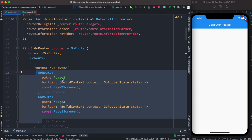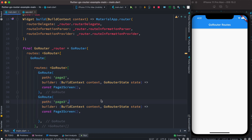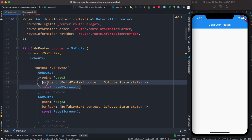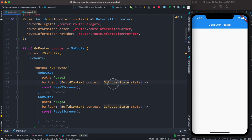Here we have registered two routes: the first uses path '/page2' and refers to PageTwo, and the second uses path '/page3' and refers to PageThree. The path refers to the route, and each GoRoute uses a builder — similar to GetX's GetPages — but it takes a builder argument with context and state, where state comes from go_router.